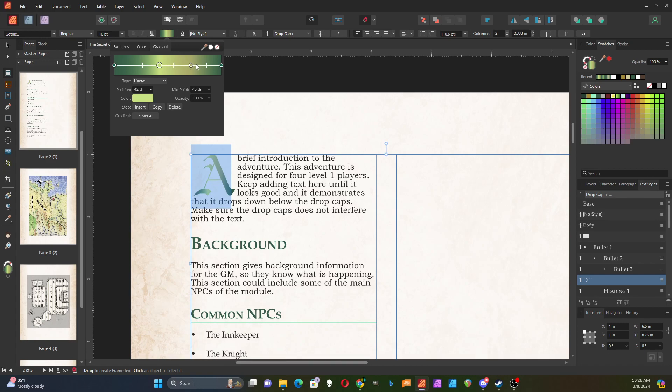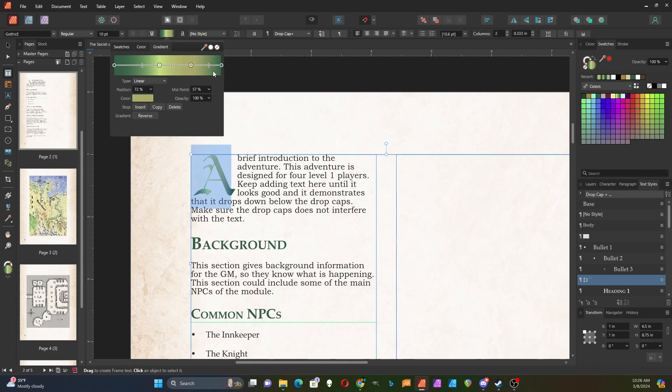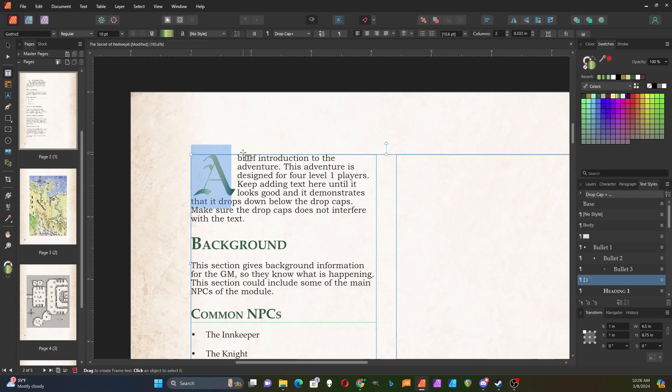By double-clicking on that, you can position and control the range of the colors until you get something you like. So that's what that looks like.